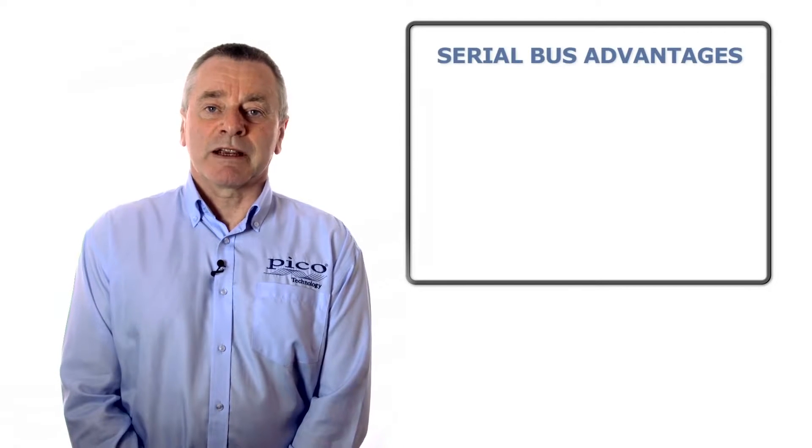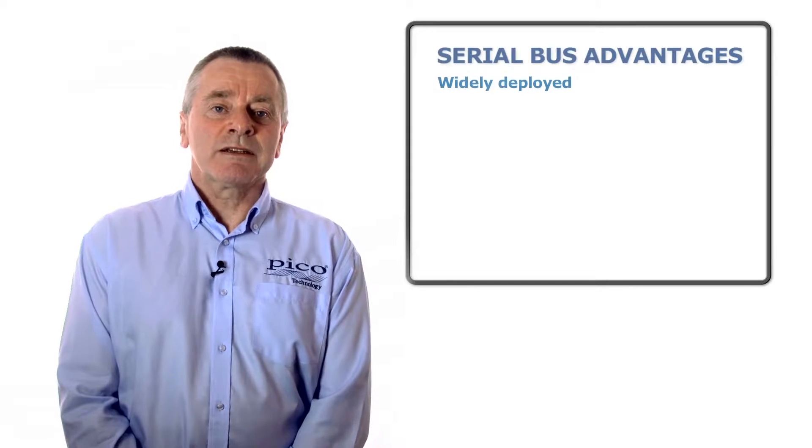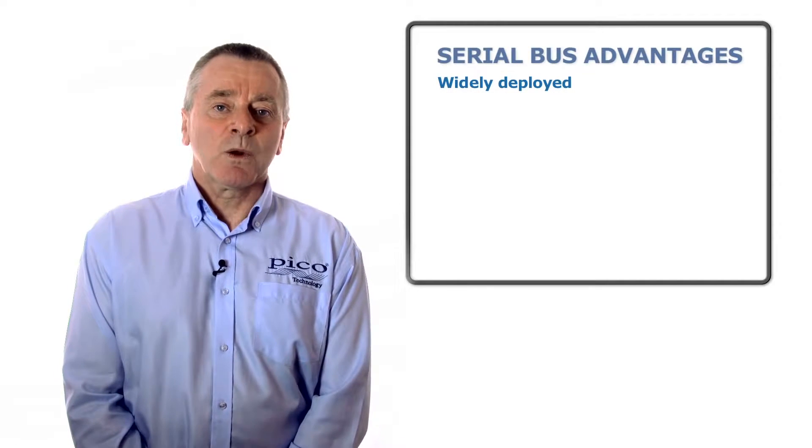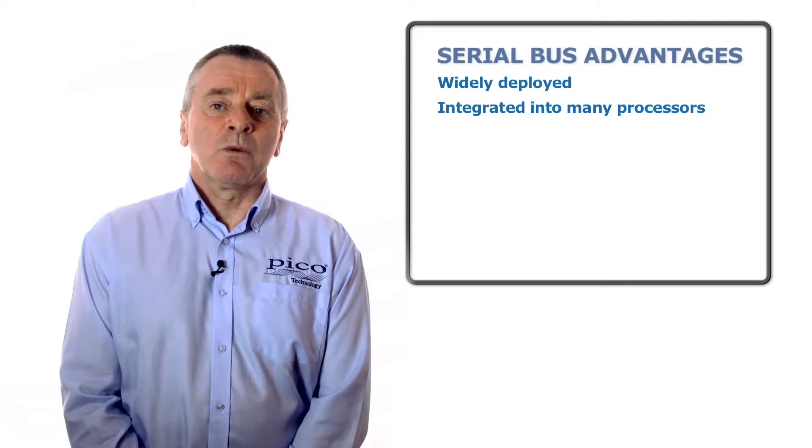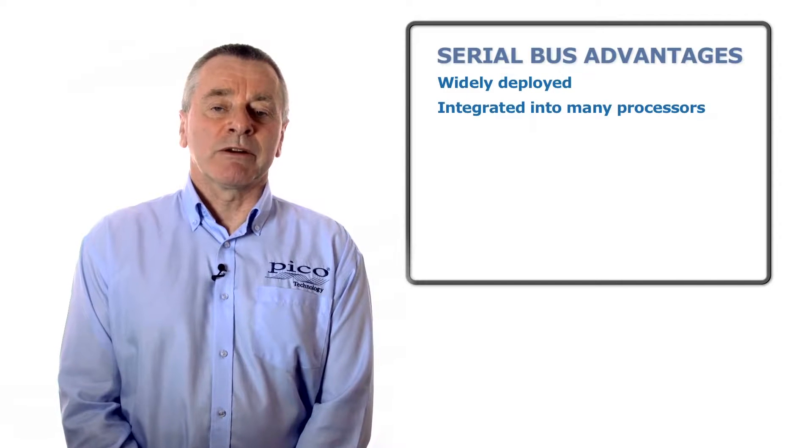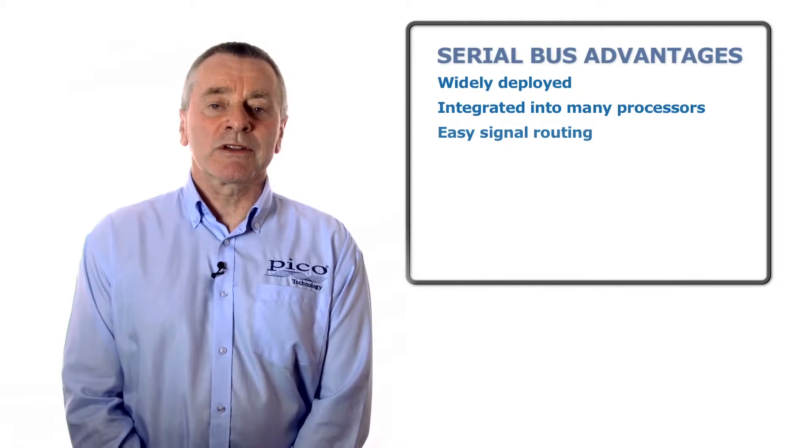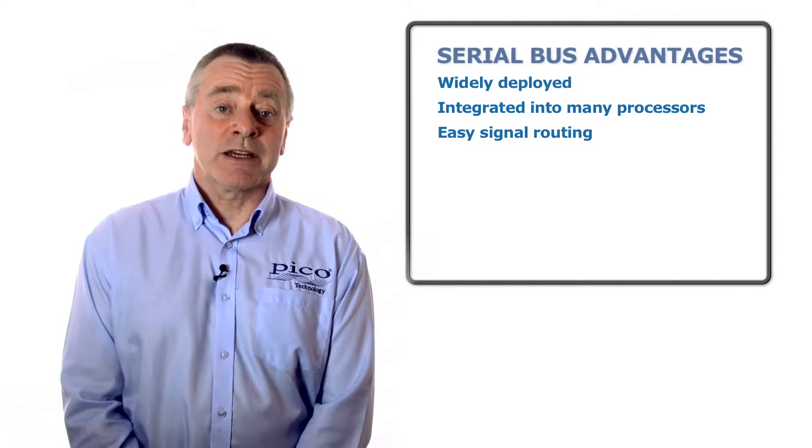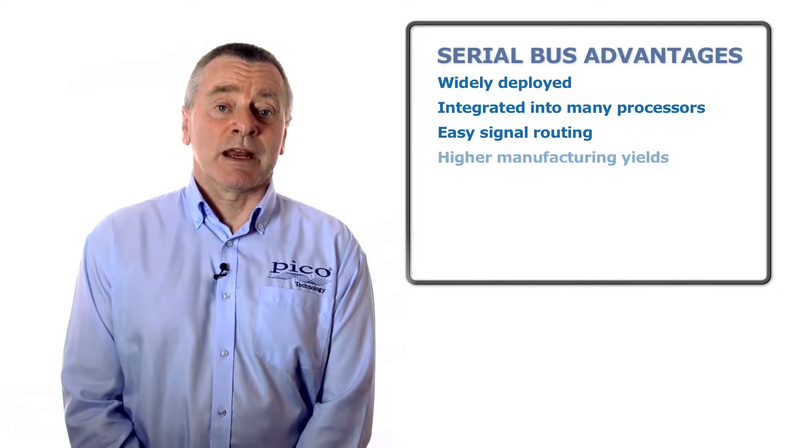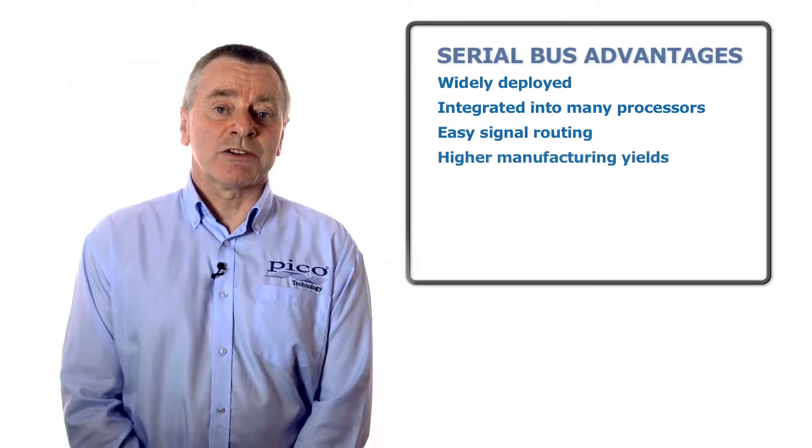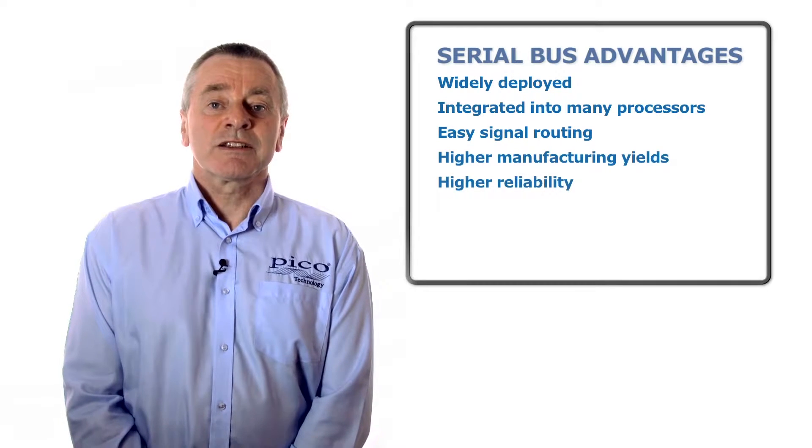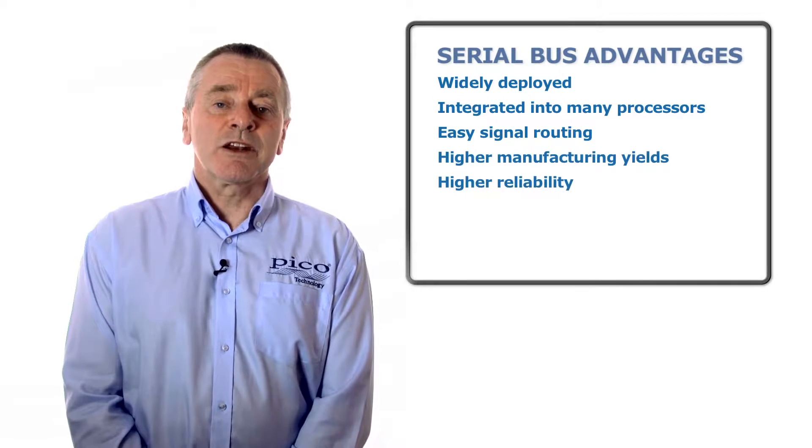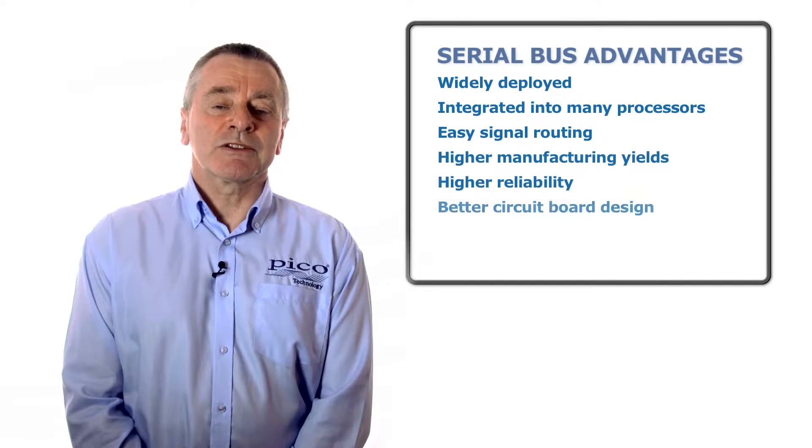Standard interfaces like I2C, SPI, OneWire, and USB are widely implemented on microprocessors, FPGAs, analog to digital and digital to analog converters, sensors, and memory devices.